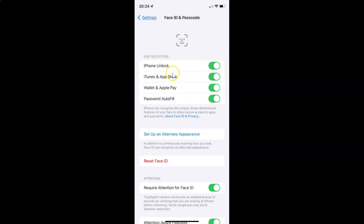And you can see it's now enabled. Whenever you want to disable Face ID for iTunes and App Store, you have to disable the toggle button next to iTunes and App Store.